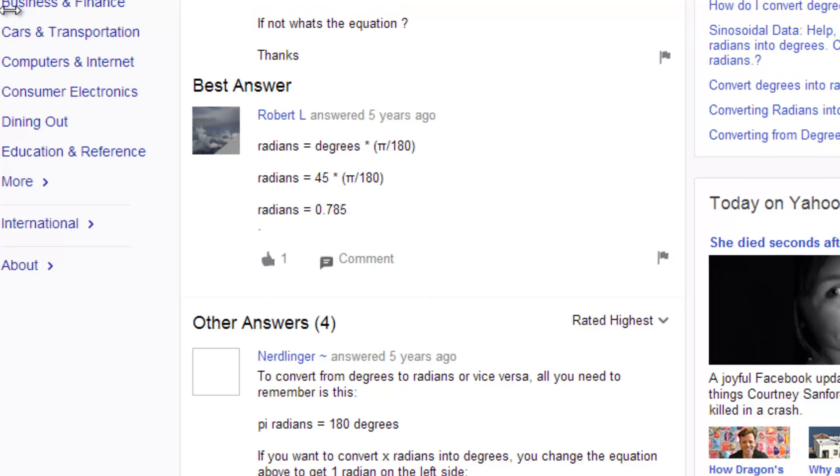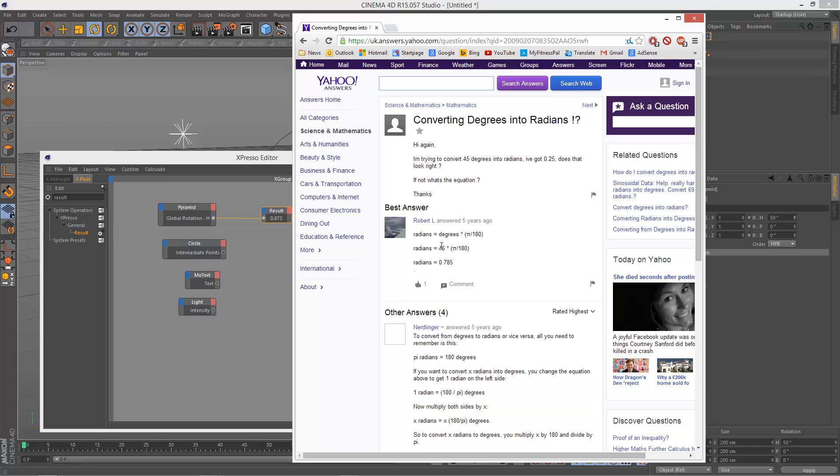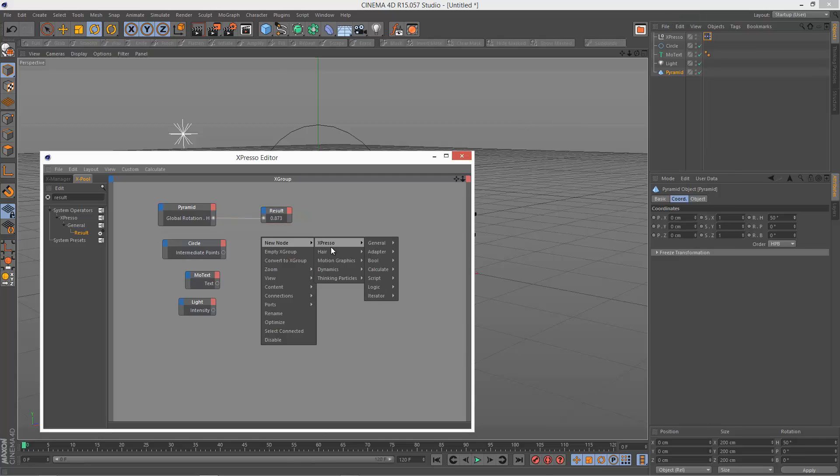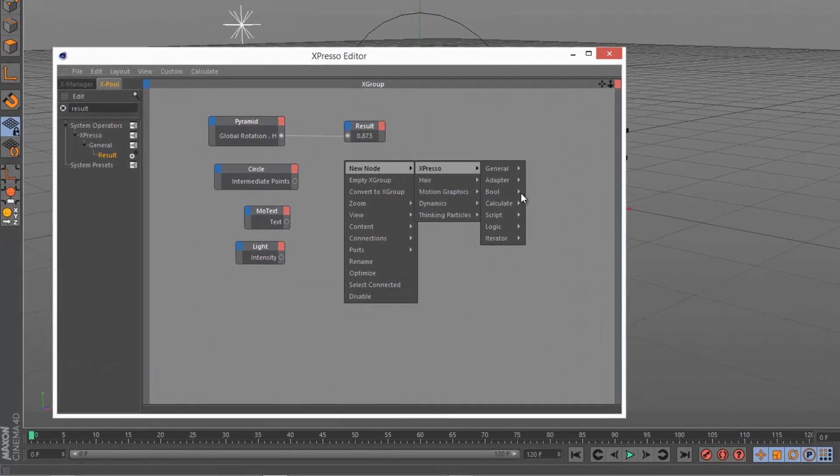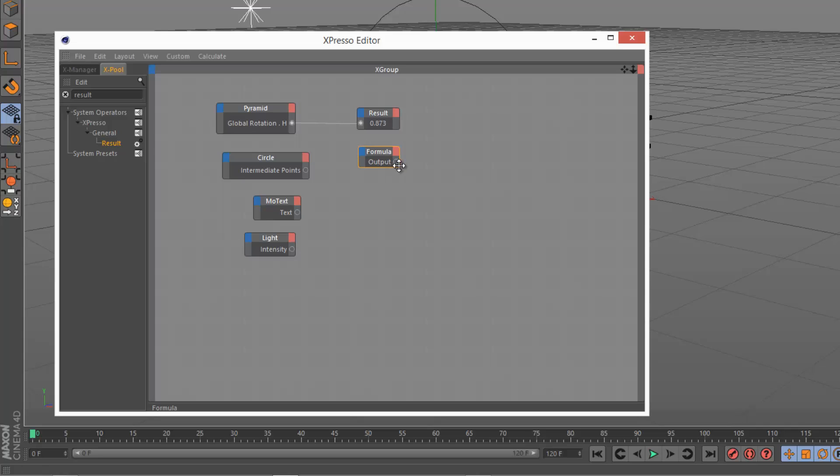So if we want to get the degrees value from the radian value, then we basically have to divide radians by pi divided by 180. So I'm just going to do that, and I'm going to do that by using the calculate formula node. This can be very handy because you can basically type in your own formulas for converting things.